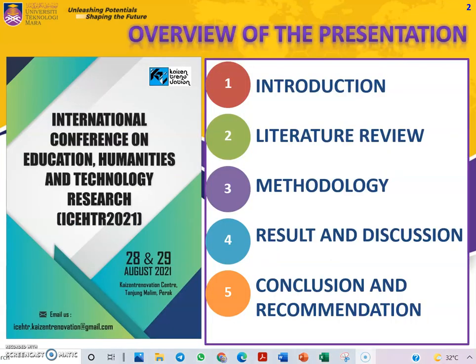Before we proceed to the presentation, let me provide you the overview. The first one is introduction, literature review, methodology, result and discussion, conclusion and recommendation.